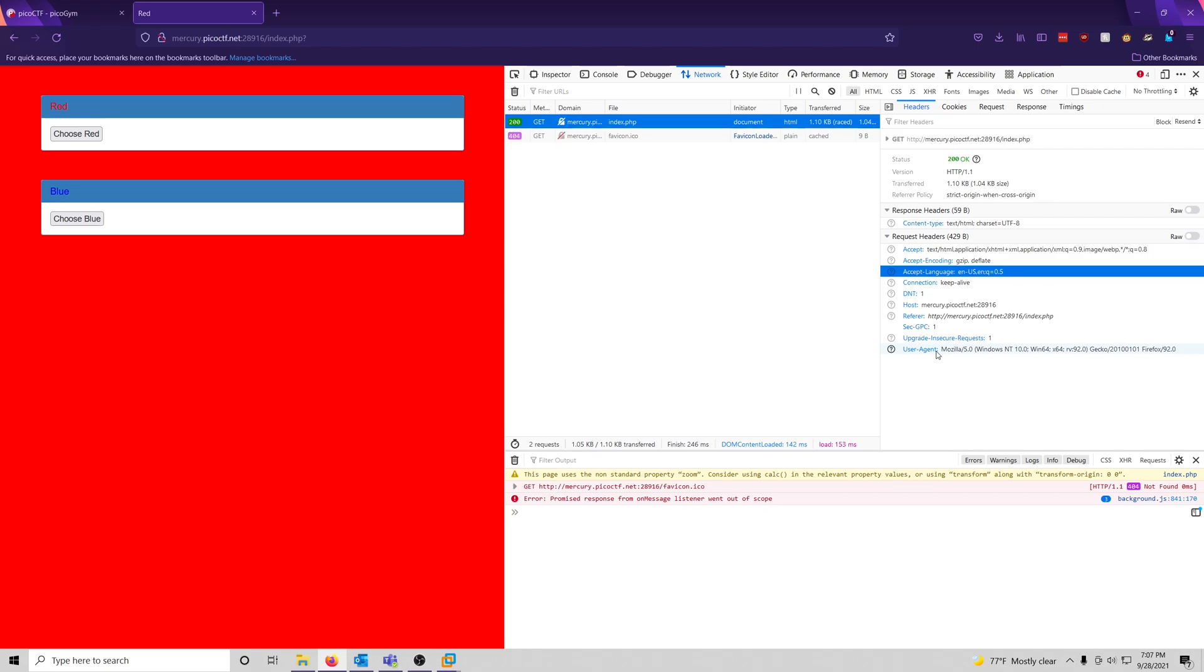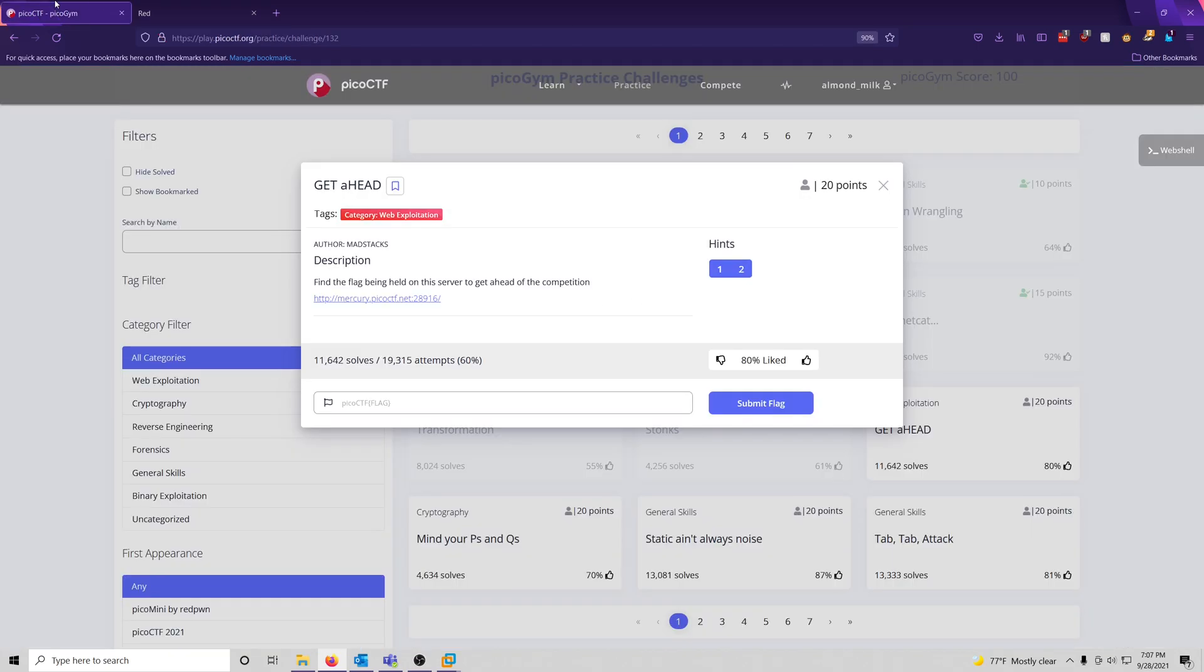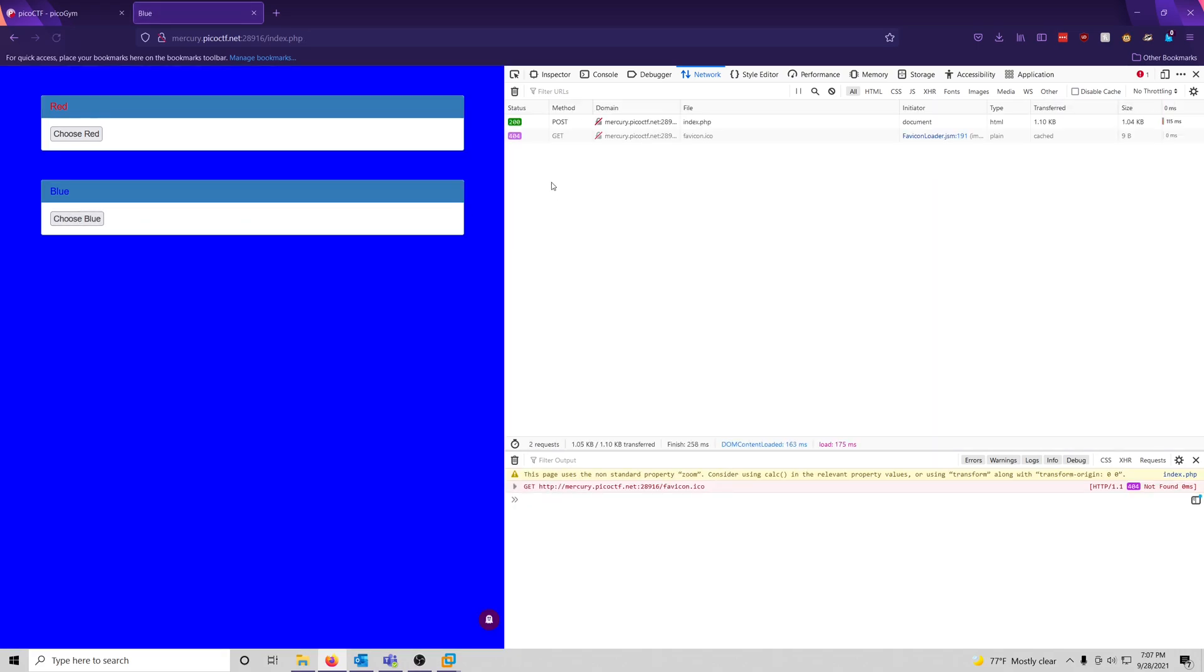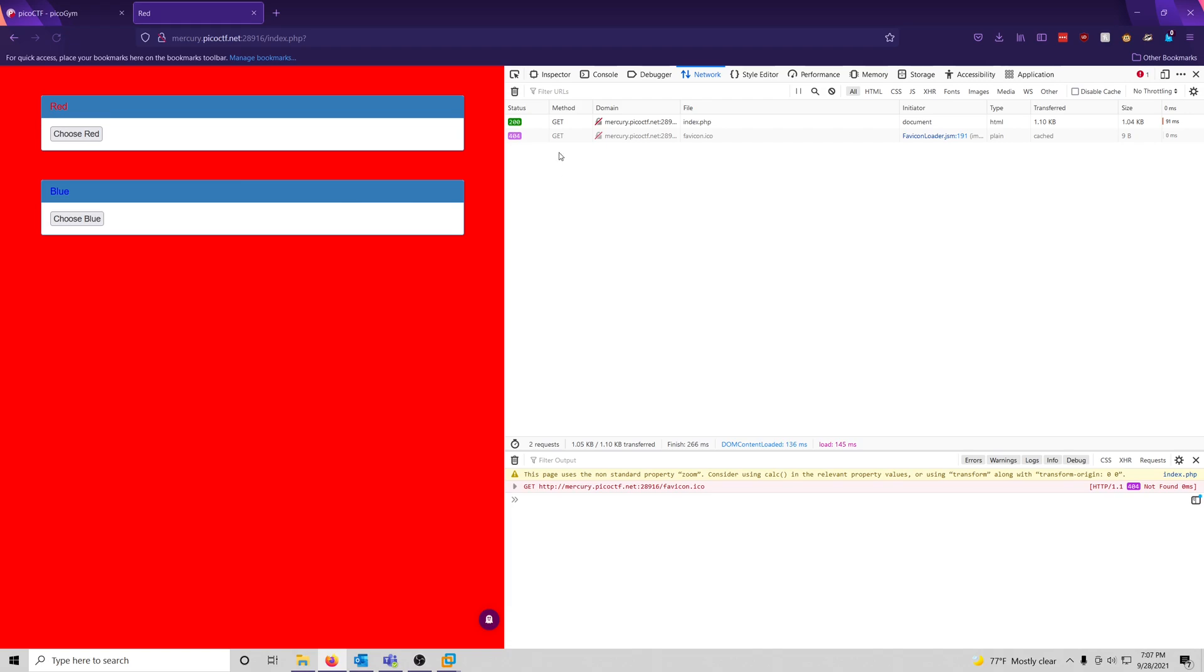So what we can do is I think the challenge is telling us to get ahead. So maybe we need to either do a GET request or a HEAD request on the website, which we can do very easily. This is already a GET request, though. Oh, blue is a POST request. The red is a GET request.